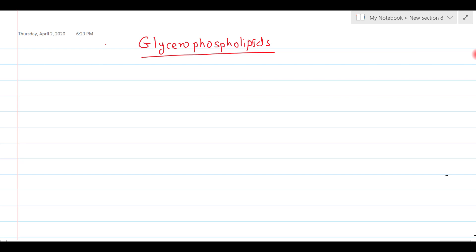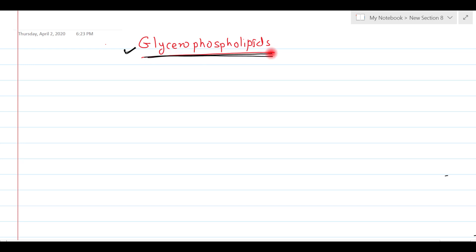In the previous video I discussed the classification of glycerophospholipids. In this video tutorial I am going to discuss the various members of this glycerophospholipids family. Let's start with the first compound, phosphatidylcholine.